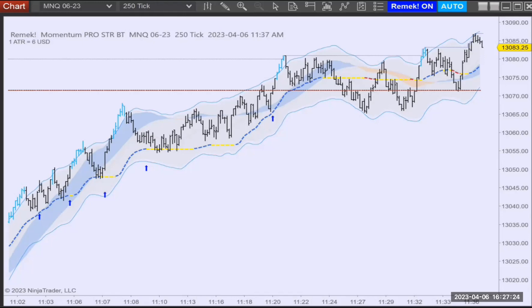The first event we'll be looking for is a trend. A trend is indicated and programmed in the software, but you will see it visually of course. The various visual indications and mathematical calculations are always done in the background, but the software also places visual clues on the chart so you always know what's happening. First, our dotted line indicates the trend.